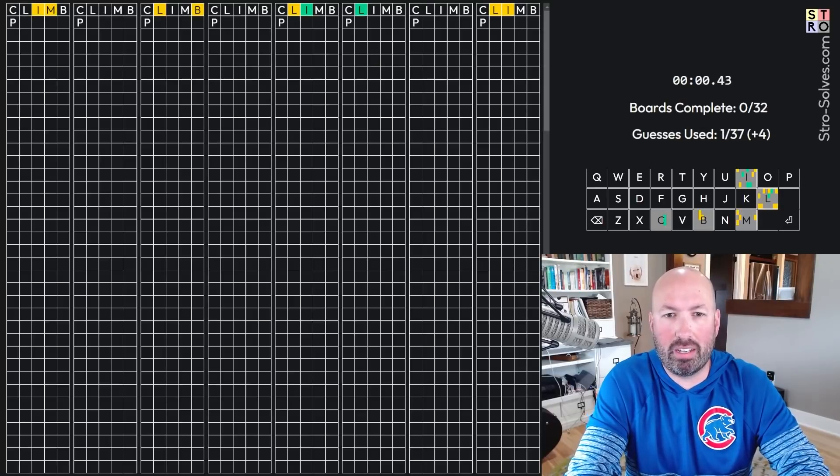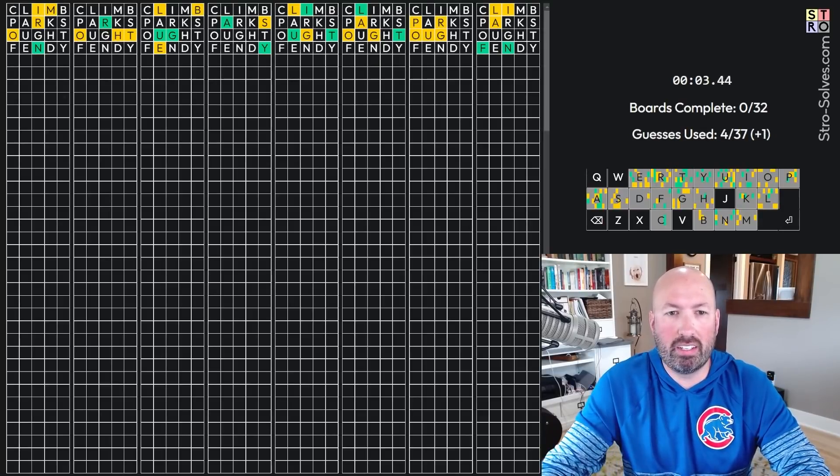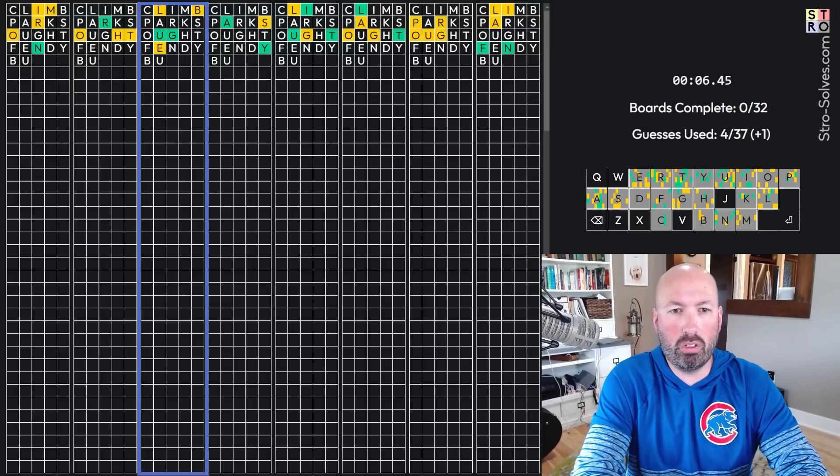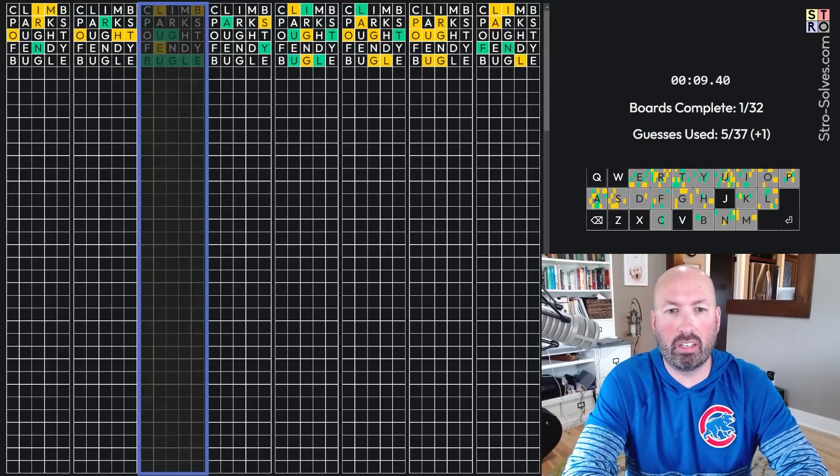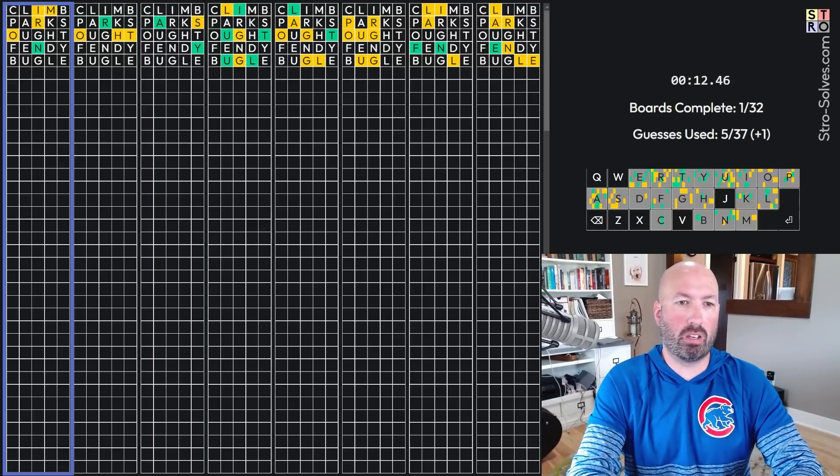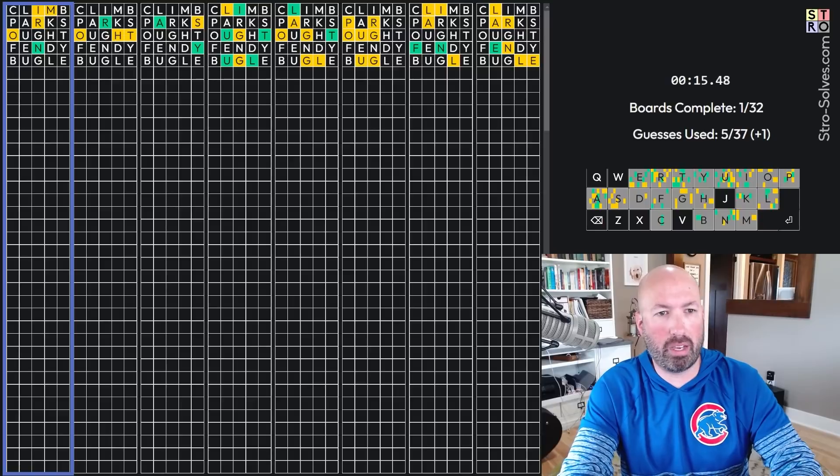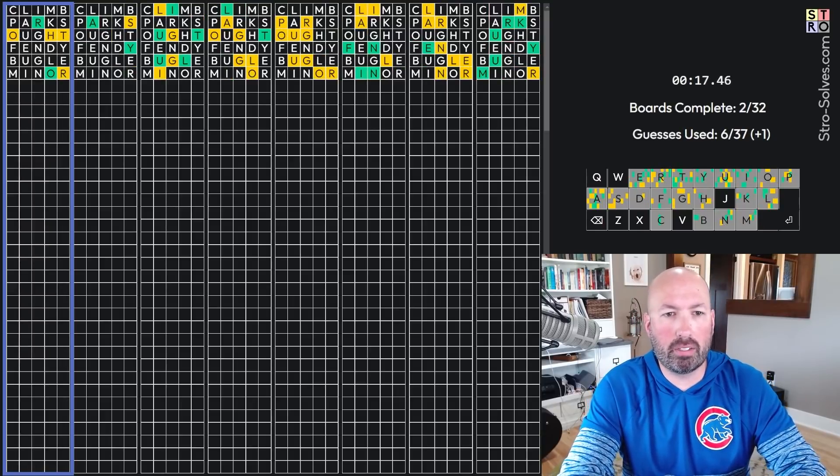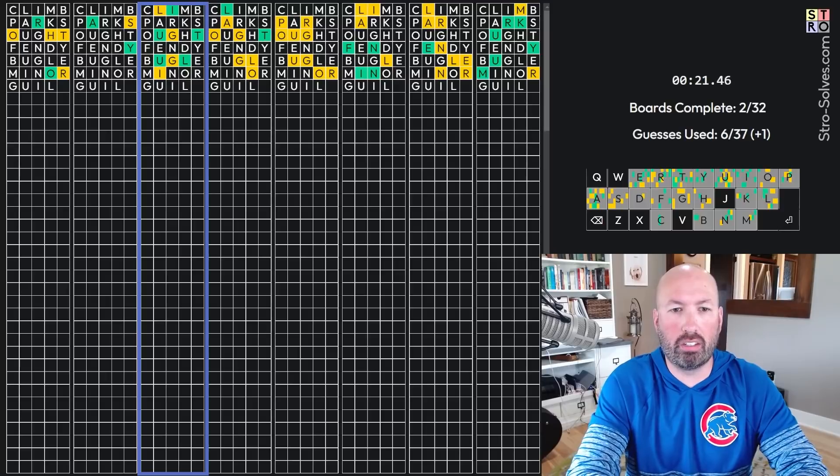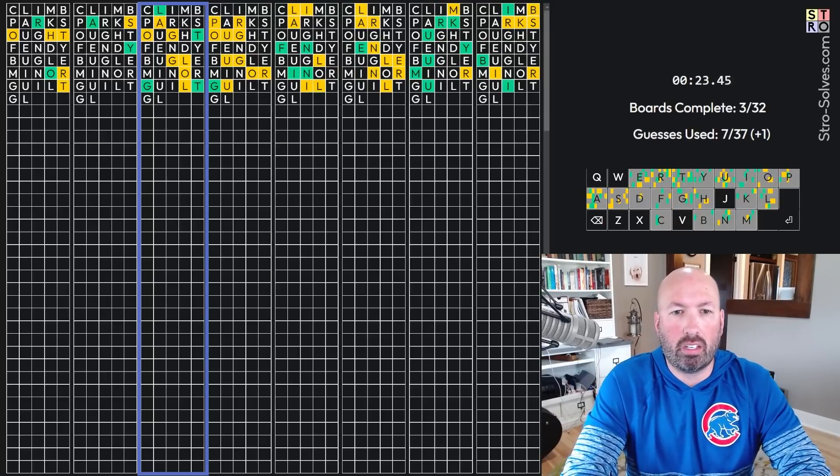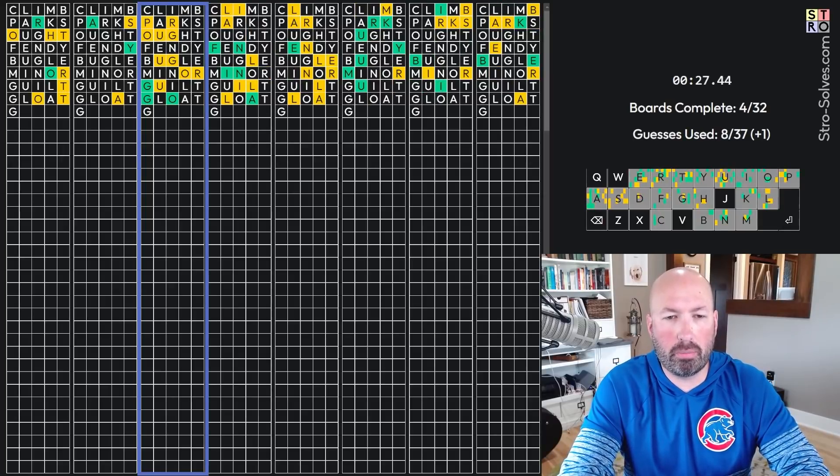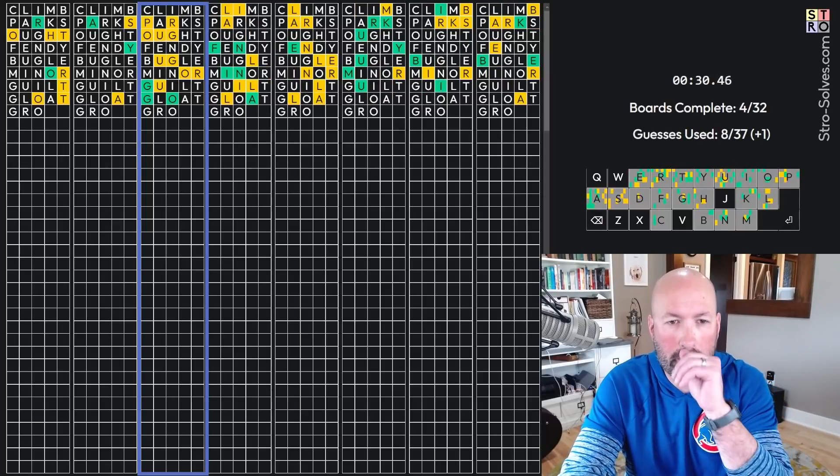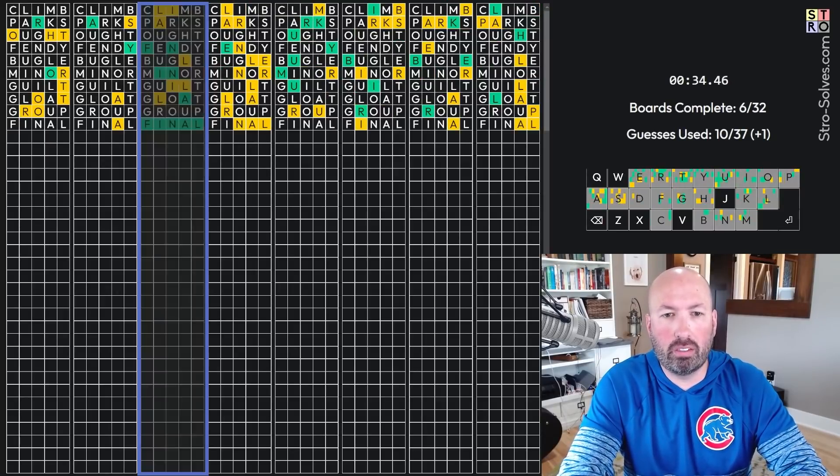All right. Here we go. Climb, Parks, Ott, and Fendi. Okay. We've got bugle. Oh, B-U-L-E. I gotta type correctly. Oh, that first one's got all the letters. Minor. Yep. Okay. U-I-L-T. It's guilt. Gloat. Gloat. G-something. G-R-O. Grope. No, there's no E. Group. There's a U. Final.